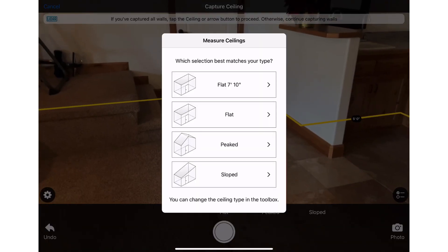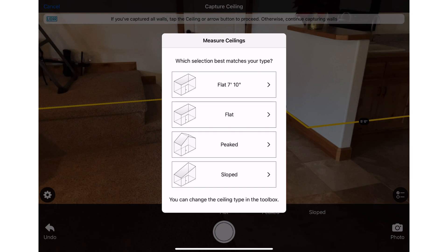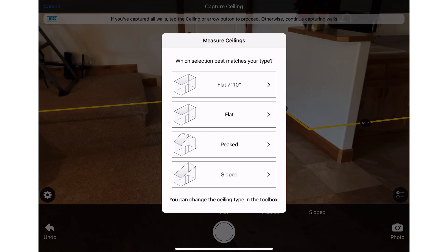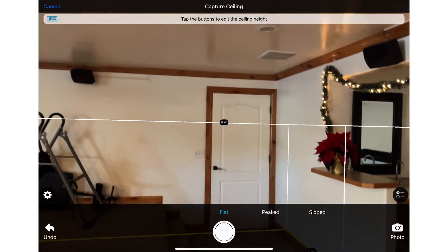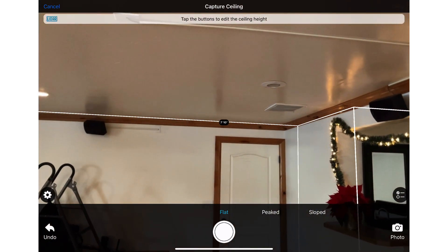Capture the ceiling. A measure ceilings pop-up will appear, giving options for default ceilings set at 8 feet. Once you capture the height of the ceiling on the first room of a property, it will save that height as the default for all other rooms until you capture a different height. This ceiling is 7 foot 10 inches, so I will get that capture.